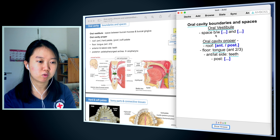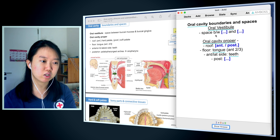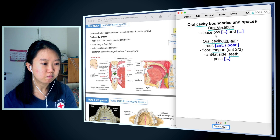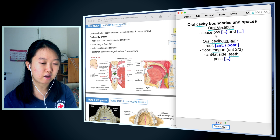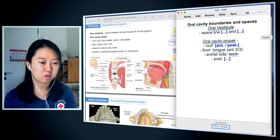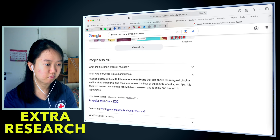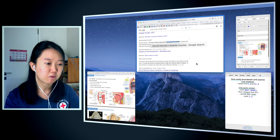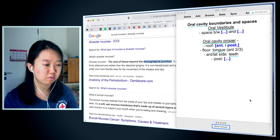The oral vestibule is the space between — and I know it's the buccal mucosa and the buccal gingiva. Technically, buccal mucosa is alveolar mucosa, and I want to check that, so I'm going to go on Google. I don't think I need to know these details too much, so I'm not going to worry too much about it.